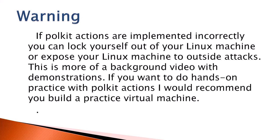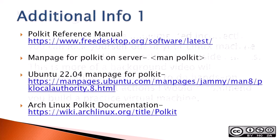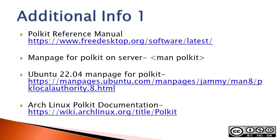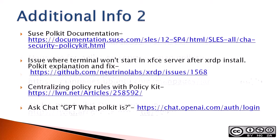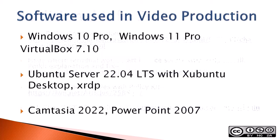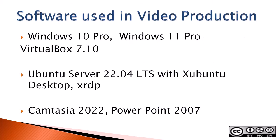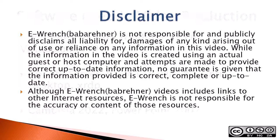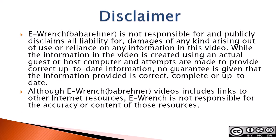Warning: If Polkit actions are implemented incorrectly, you can lock yourself out of your Linux machine or expose your Linux machine to outside attack. This is more of a background video with demonstrations. If you want to do hands-on practice with Polkit actions, I would recommend you build yourself a practice virtual machine. The next four slides contain additional sources of info or documentation, a list of the software used in making this video, and a disclaimer. I recommend that you read the disclaimer on this video.